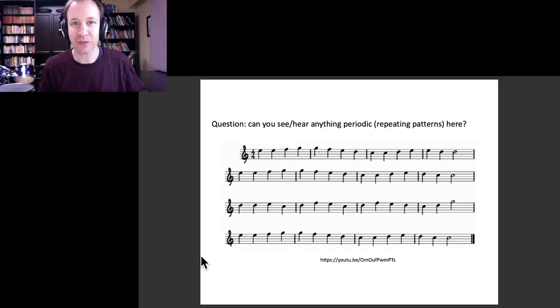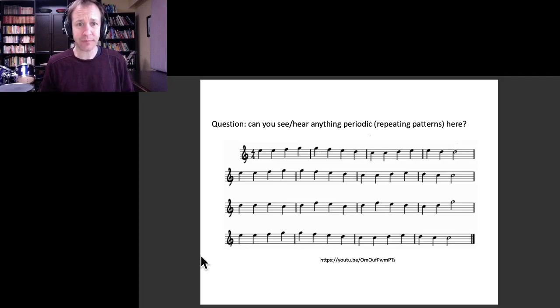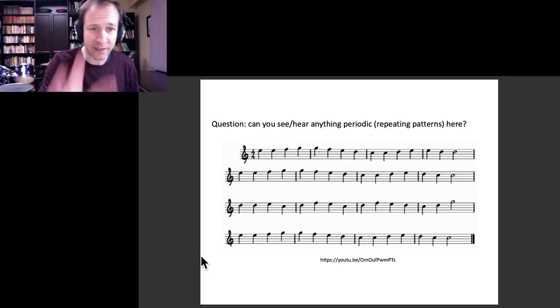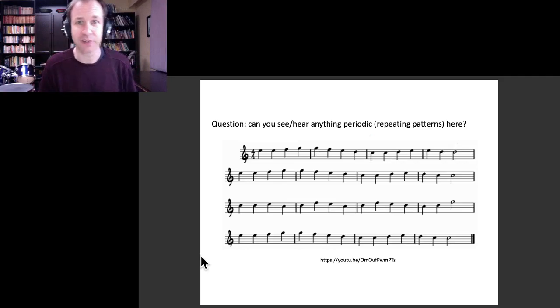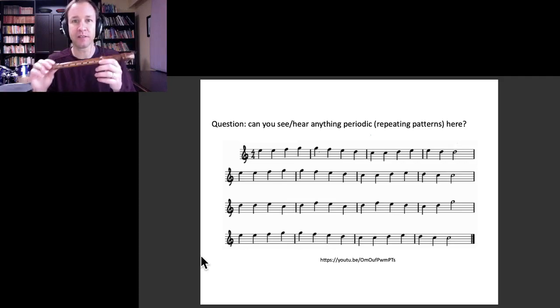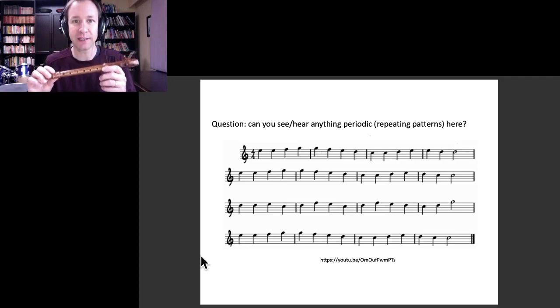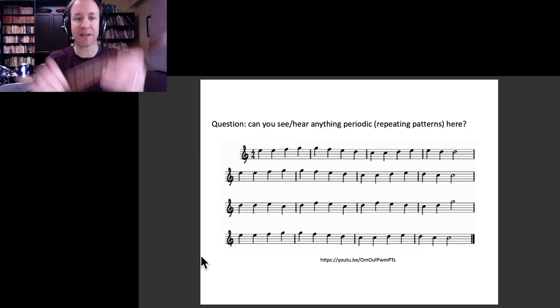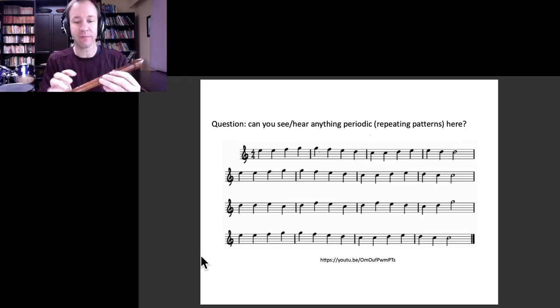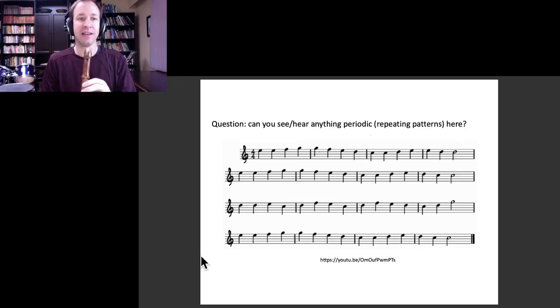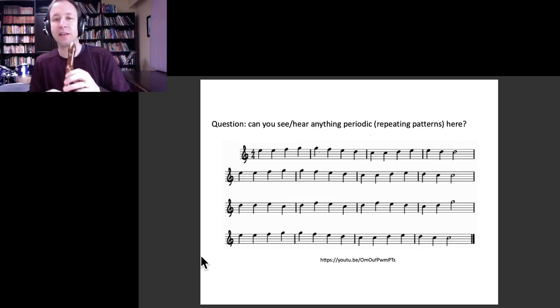If you just want to hear the simplified version, what I'm going to do is play that on the recorder. This is my recorder from the third grade, and so here it goes.